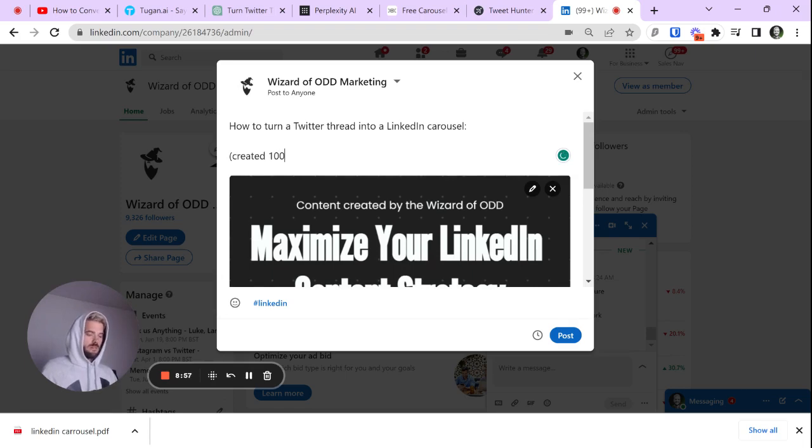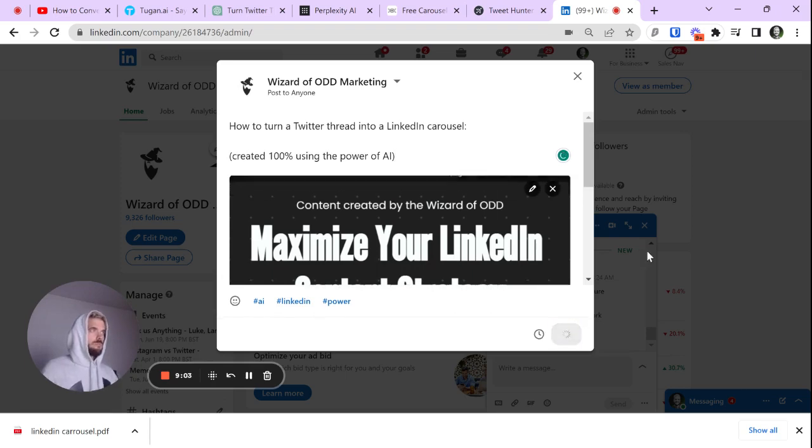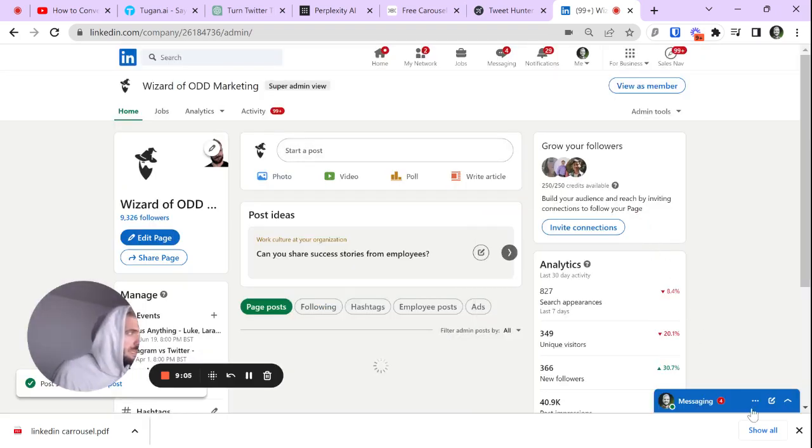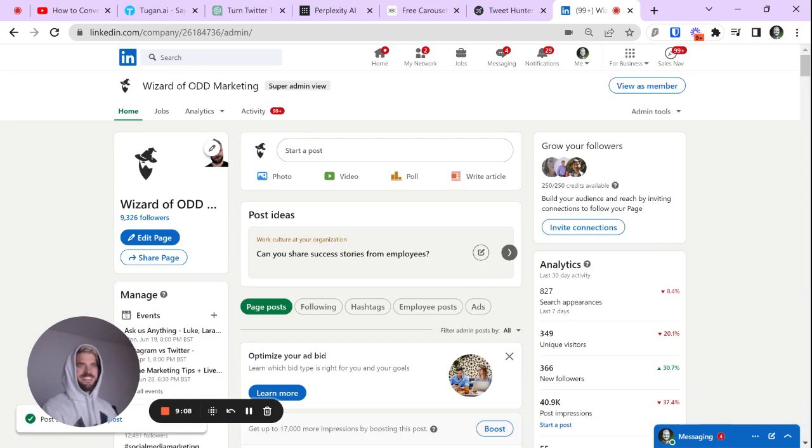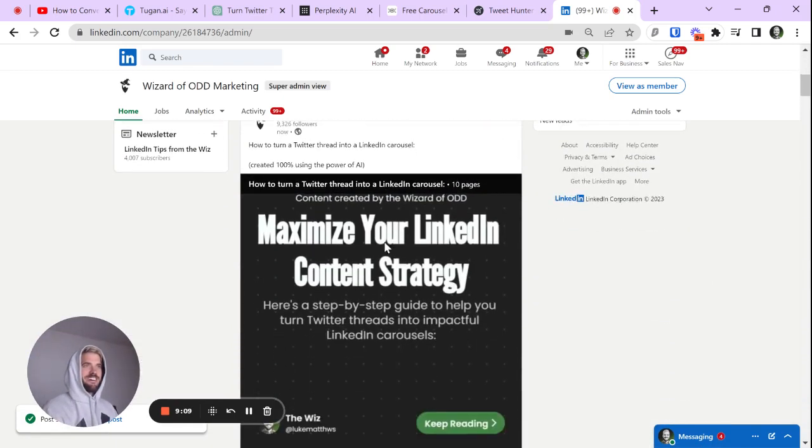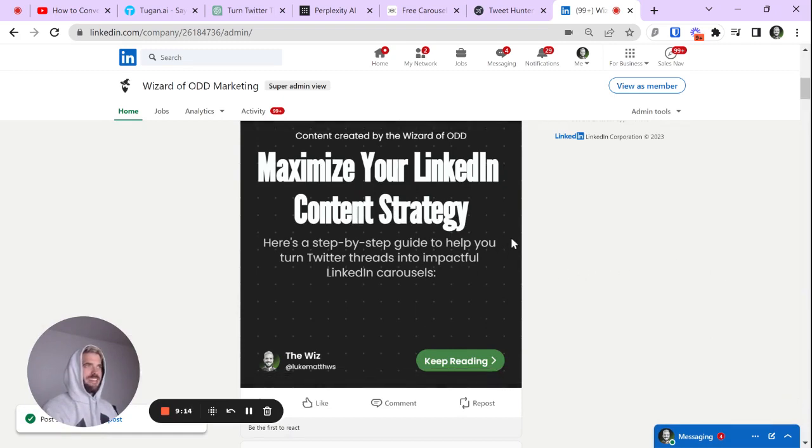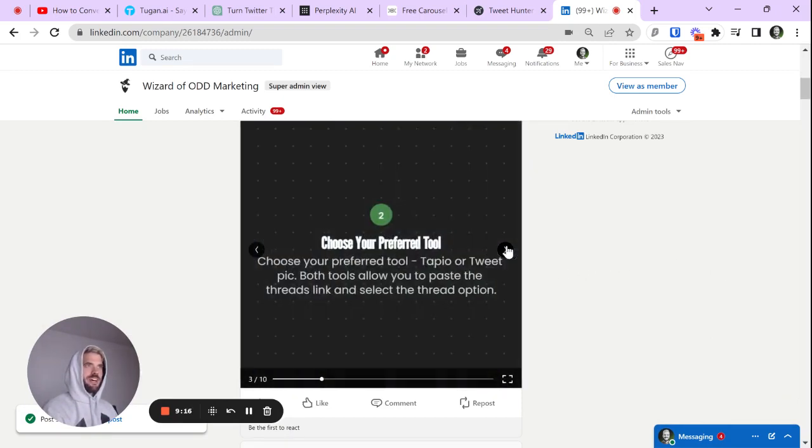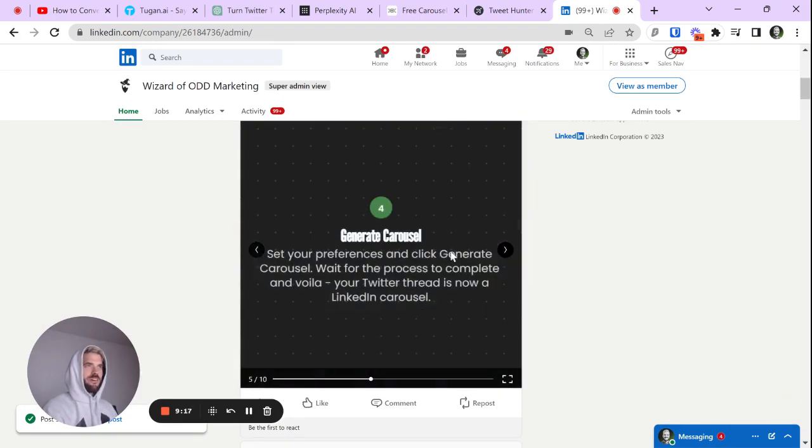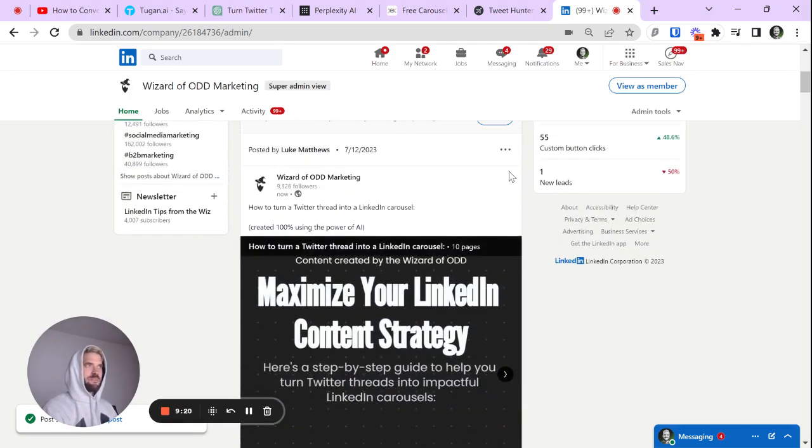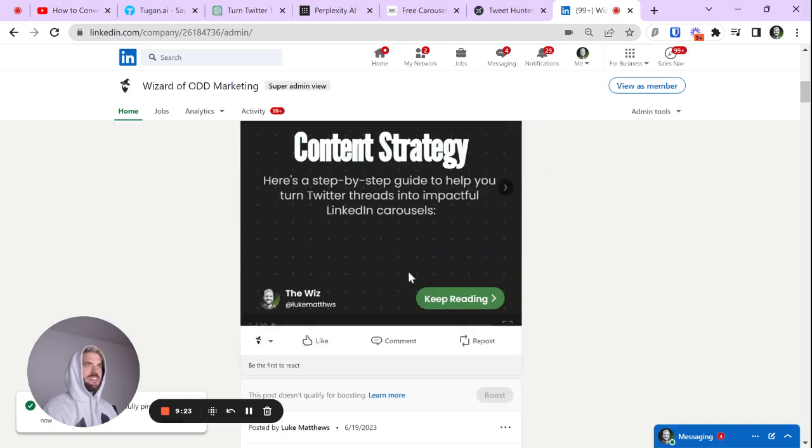Created 100% using the power of AI. And we're going to post it. Let's clap that down. And there's the video. All right. So you can see it's not a perfect carousel, but we created it live on the video. There it is. Go engage with it. I'm going to pin it on my business page.